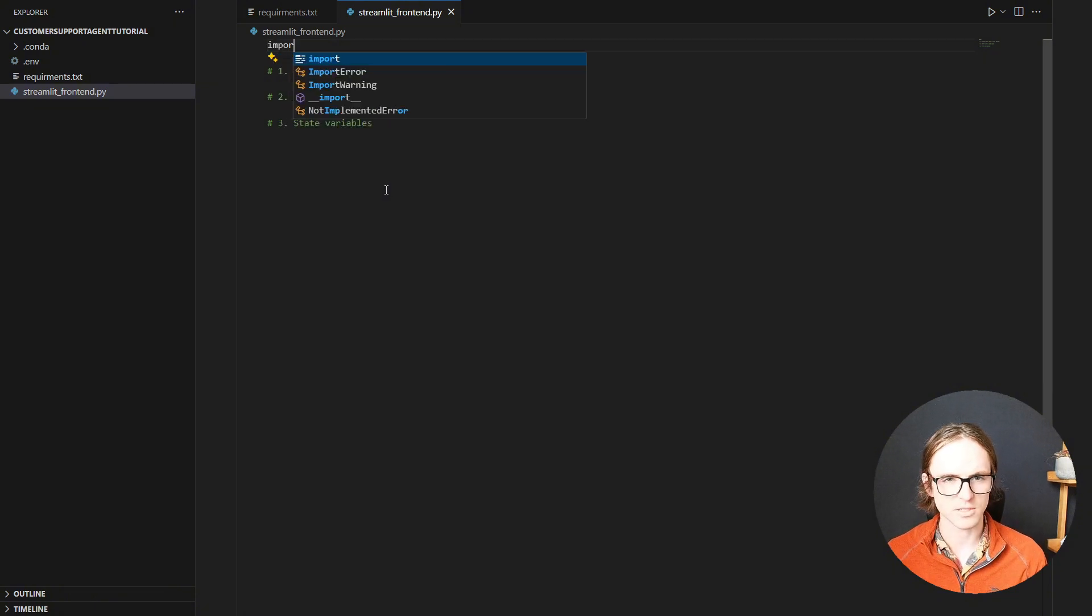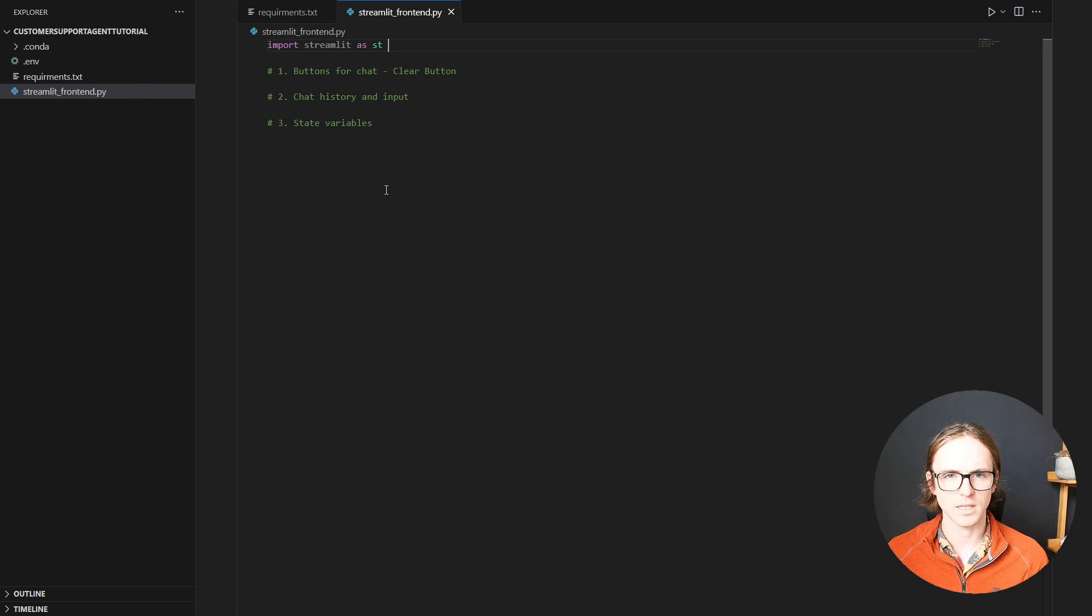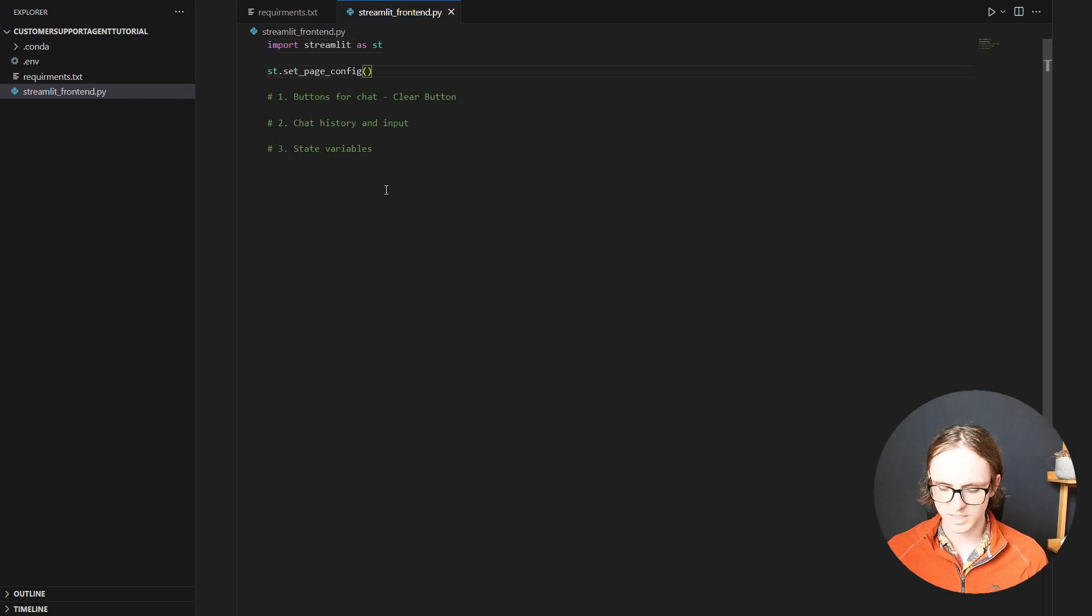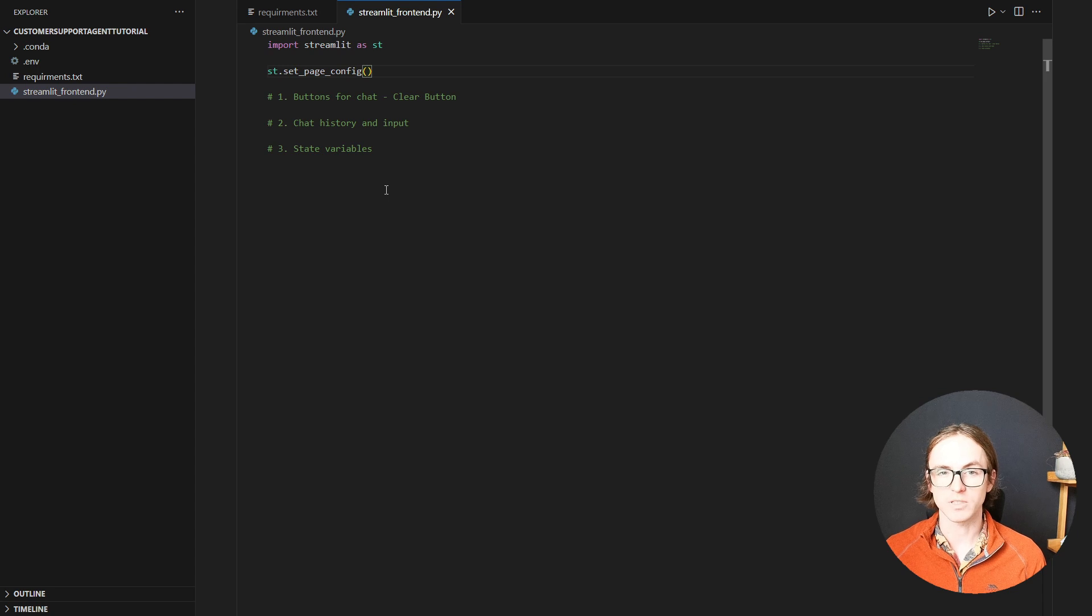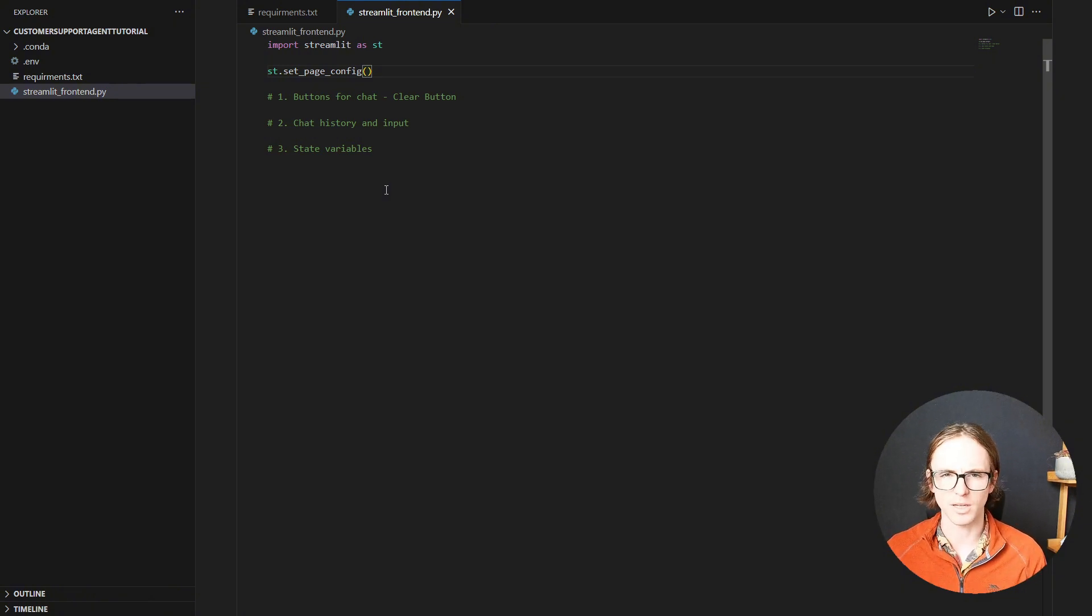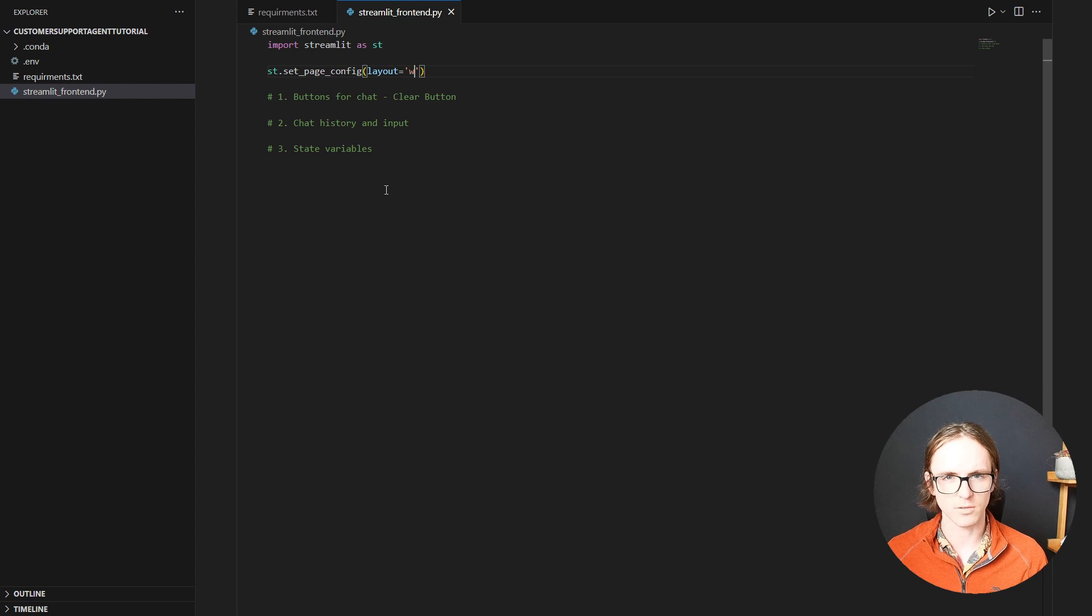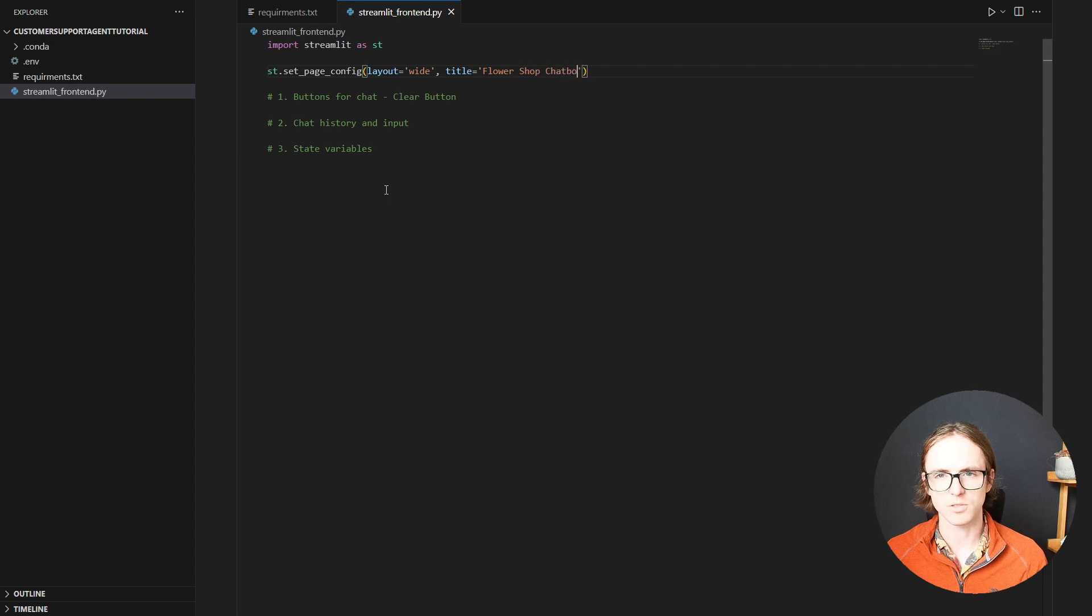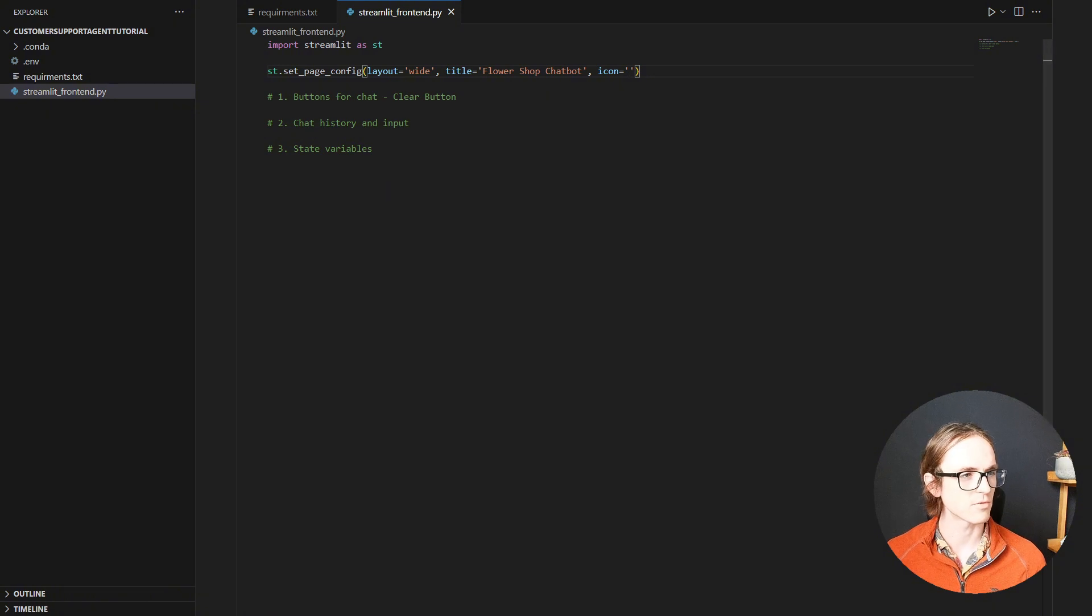Let's start by importing Streamlit and setting up some config. As st. There we go. And now I'm going to set some page config. This is where we can set things like the name of the tab and the icon that displays on the tab. And then also we can change how wide the layout is for Streamlit. Because by default, the layout is quite narrow and we would like it to be a bit wider so we can see more on our screen. Starting with the layout. So we want this to be wide layout. And we want a title to be flower shop chatbot. Great. And icon. I'm just going to copy and paste one from off the screen. There we go. Flame emoji.